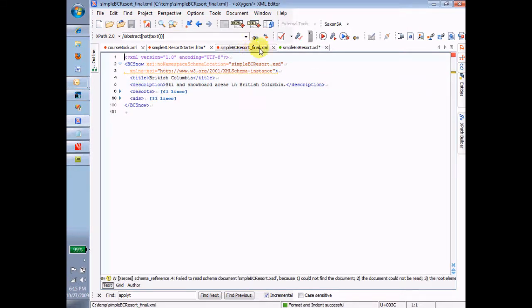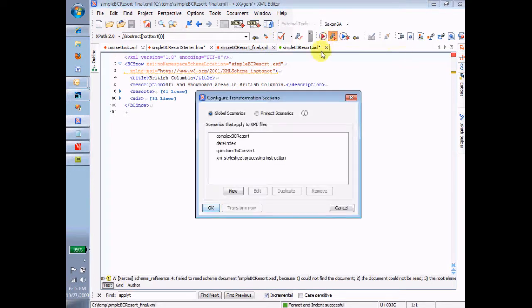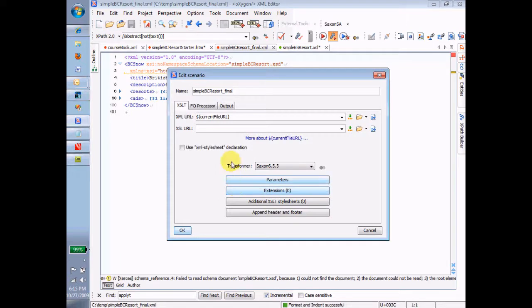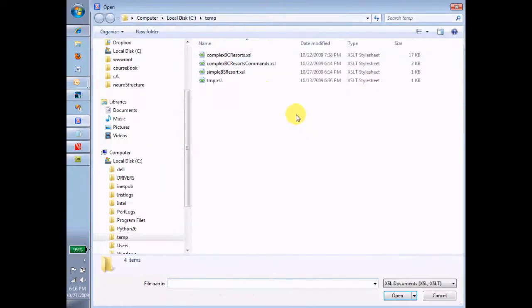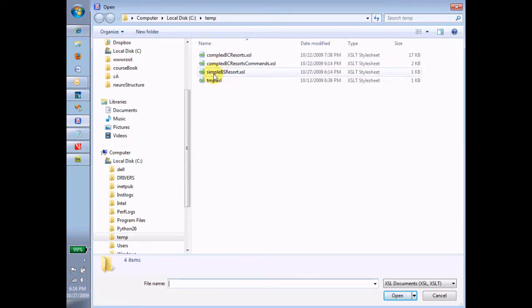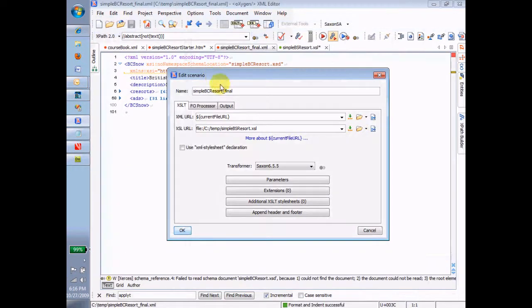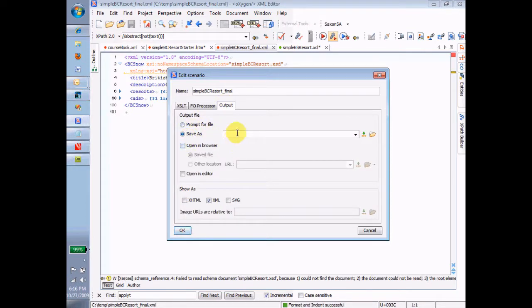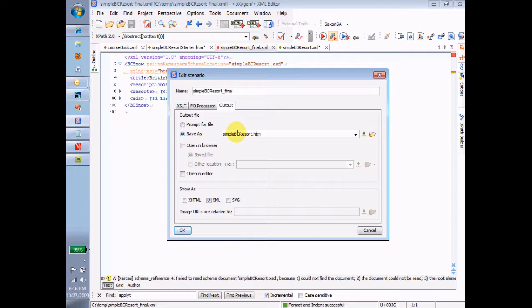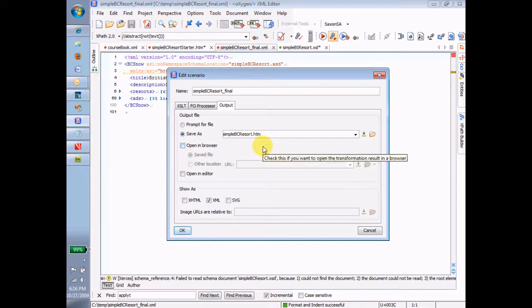I click on the little wrench thing here, and I choose New, and then I choose the URL or the path to the transform, in this case SimpleBCResortXSL. So in the output, I'm going to save the file as simple bcresort.htm, and that'll put it by default in the same directory as the other ones. And then I'll open that in the browser so that I can check it out and see it.